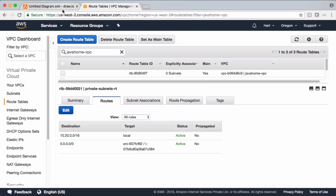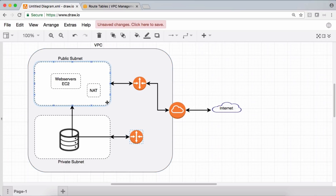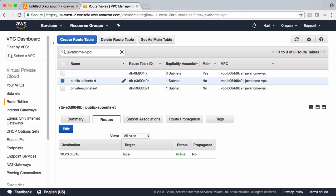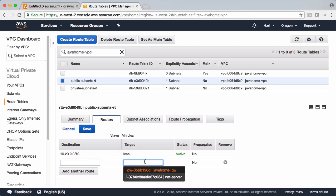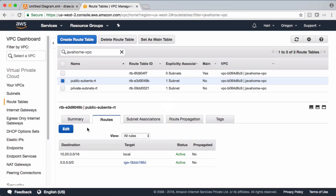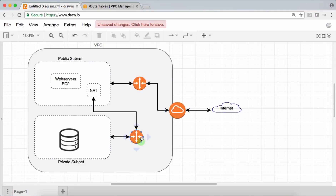Any server we launch in the private subnet can now get access to the internet via this NAT. We also need to update the public subnets route table with the internet gateway, because the public subnet must have internet access for private subnets to reach the internet via NAT. Go to the public subnet's route table, edit, and set the target to the internet gateway with destination 0.0.0.0/0. The public subnet is now configured with the internet gateway and the private subnet with the NAT instance — that's all about the demo, thanks for watching.